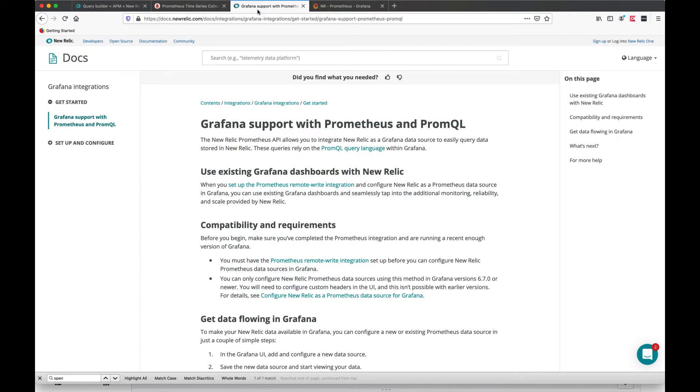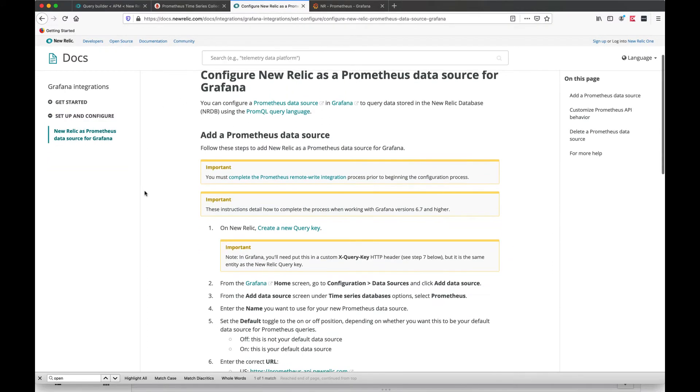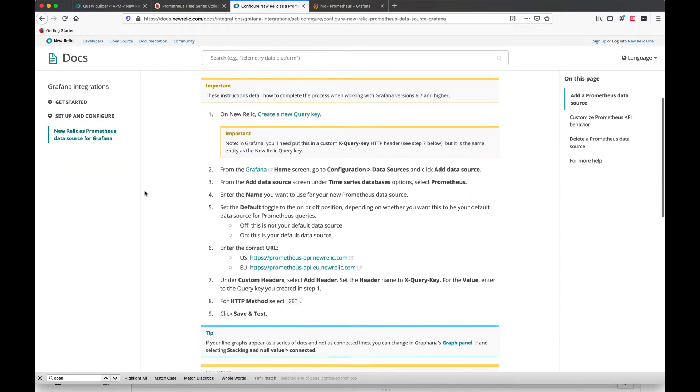As always, for the most accurate and updated information, please refer to the documentation.